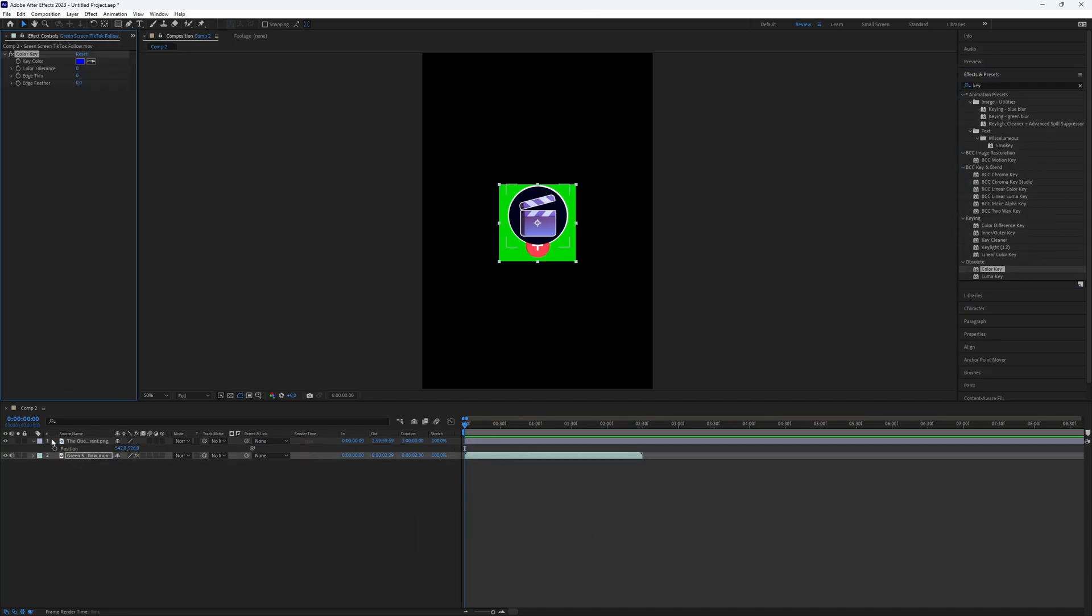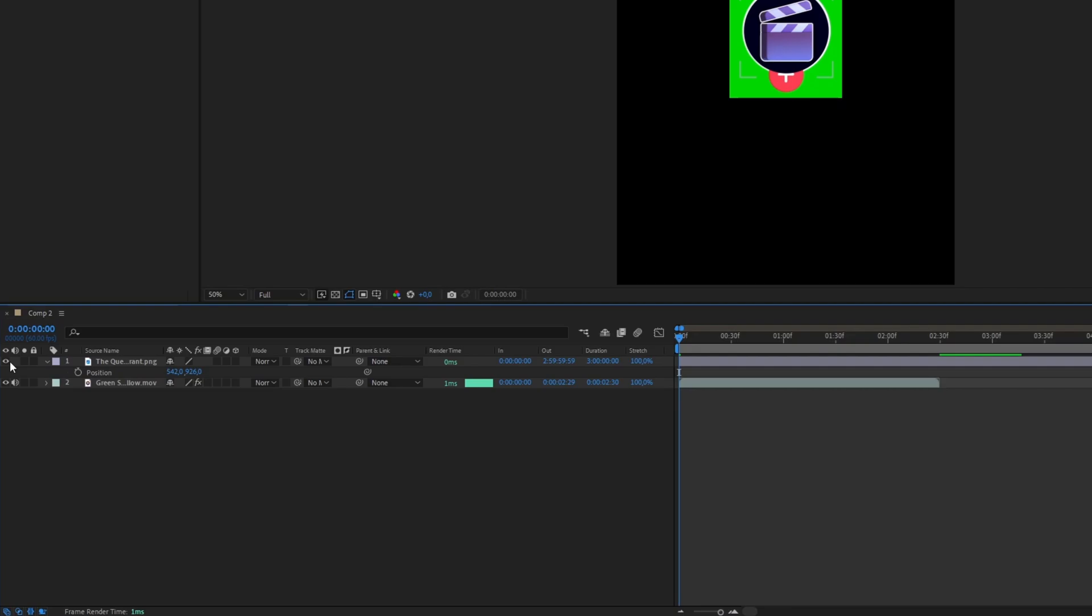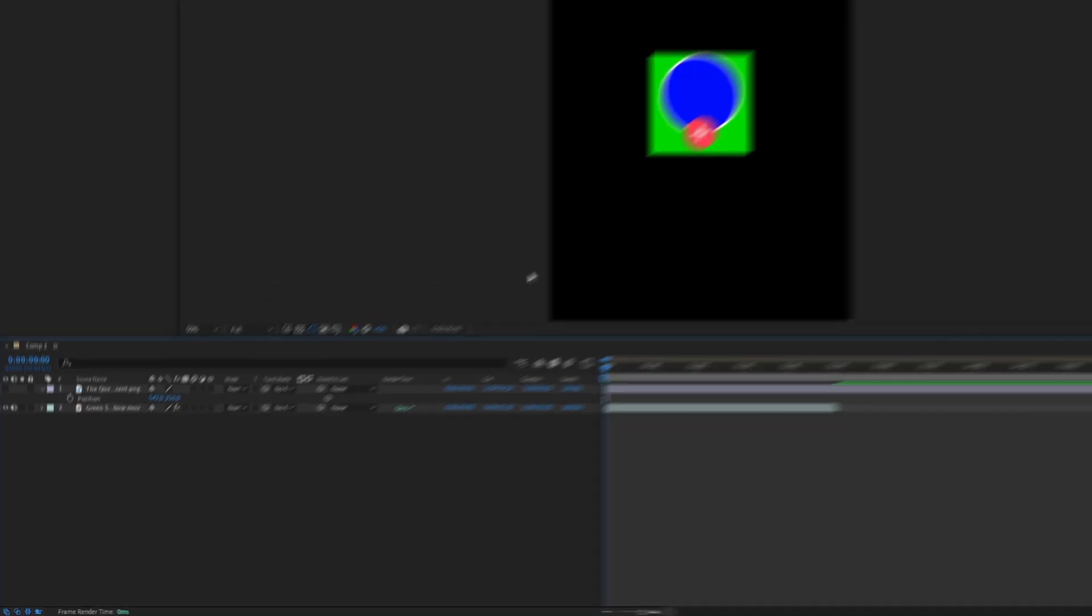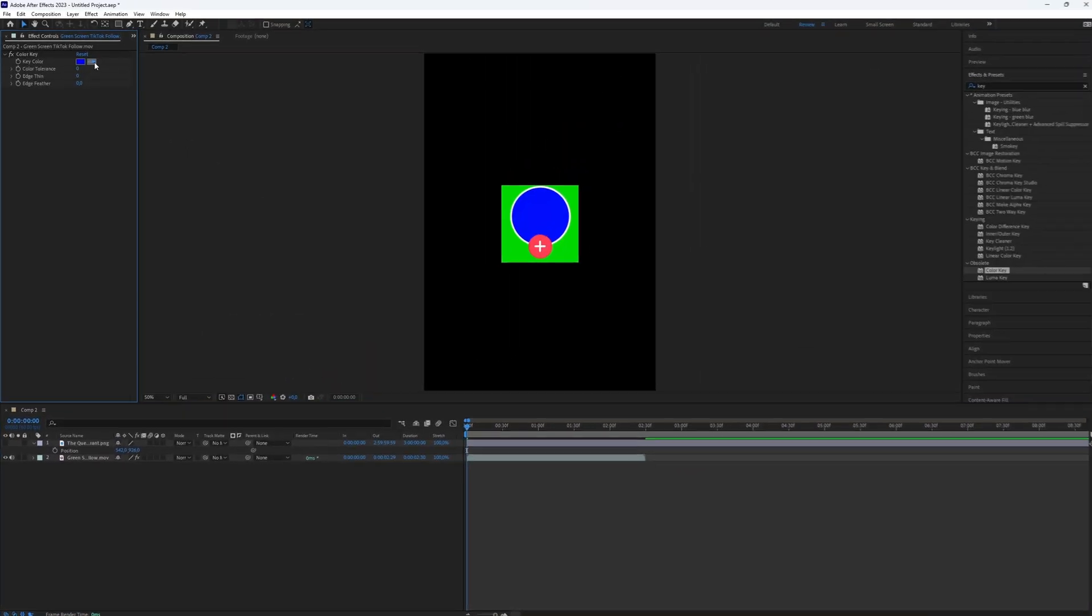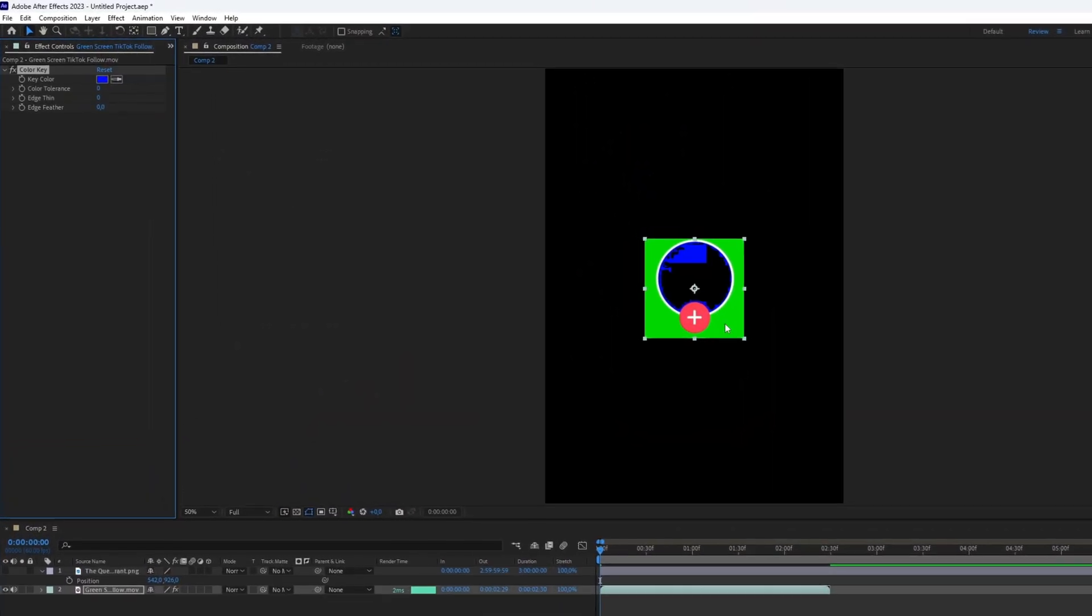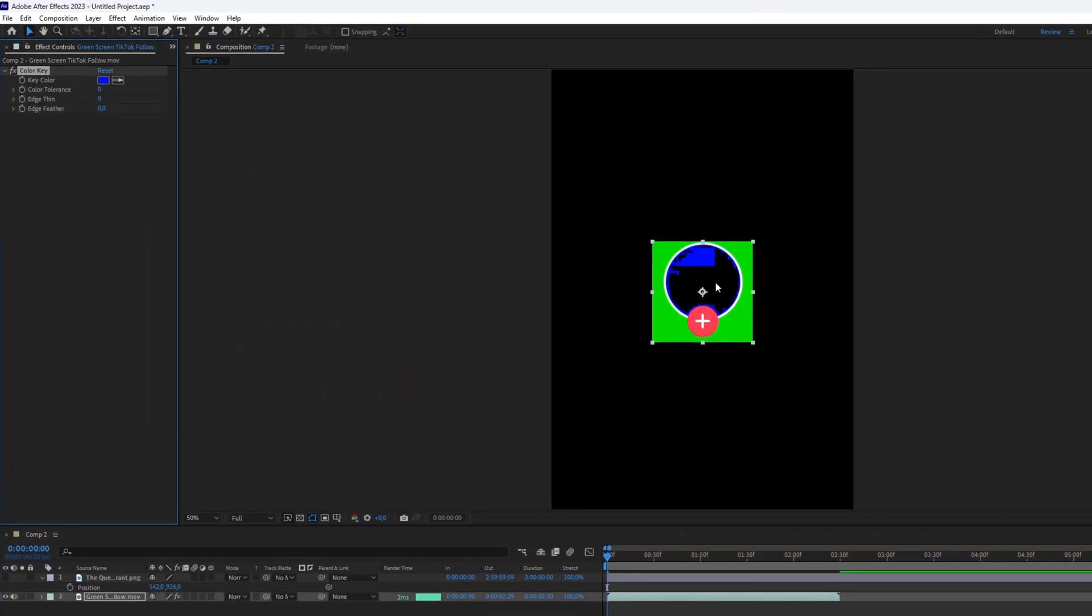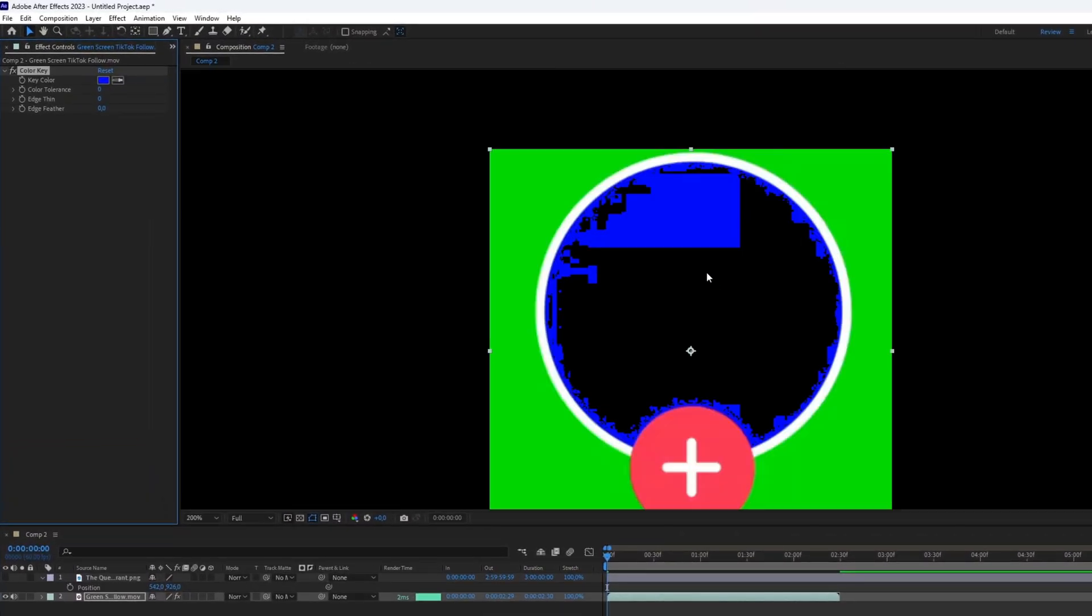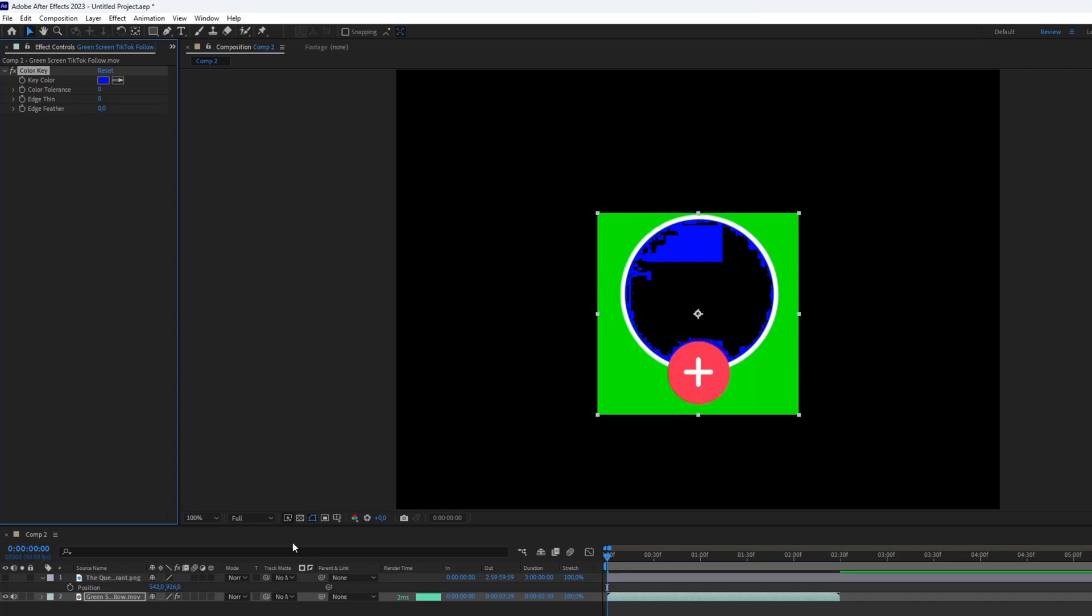Disable the logo by clicking on the eye icon. Now, in the Effects Controls of the green screen footage, select the blue color in the circle for Key Color.